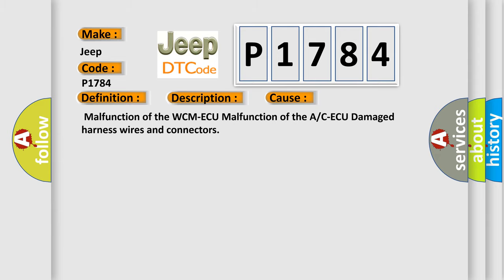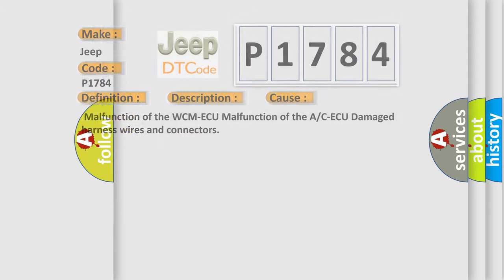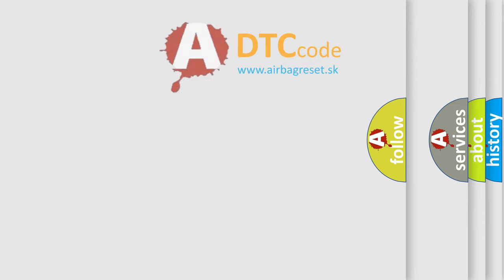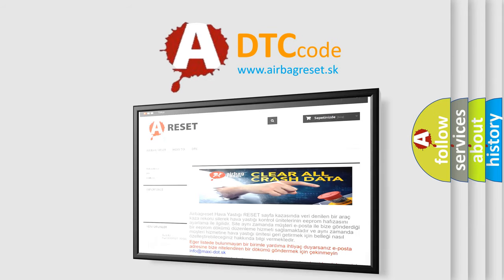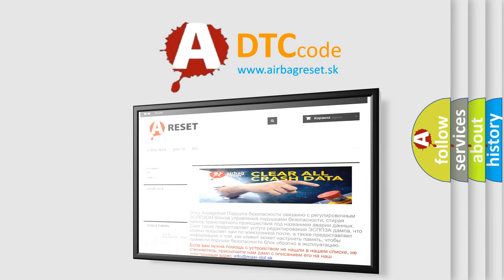The Airbag Reset website aims to provide information in 52 languages. Thank you for your attention and stay tuned for the next video.